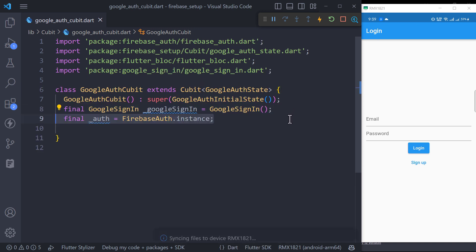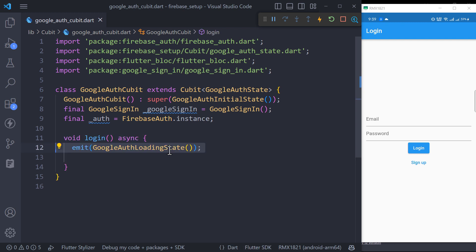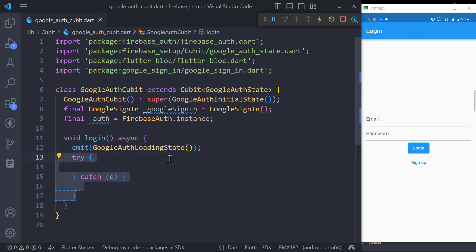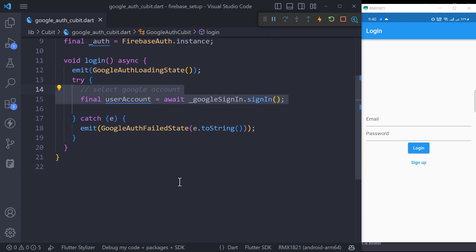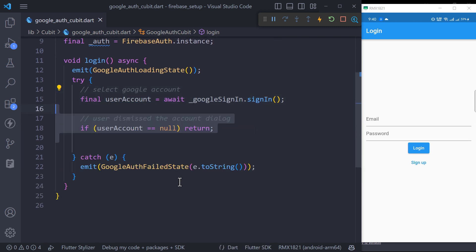Create a login method that will emit the loading state as soon as it gets called. Then we will try to perform the login. So the first thing is to prompt the user to select an account. If the user cancels the prompt, then we will just return without doing anything.